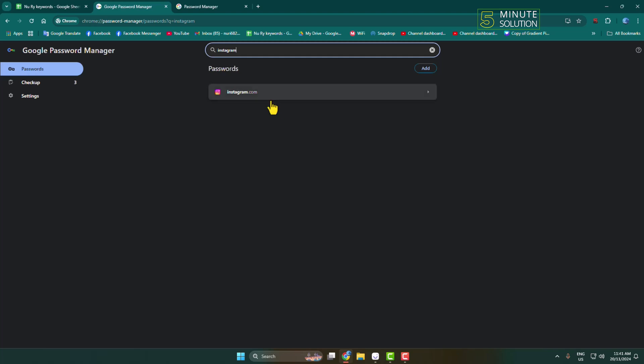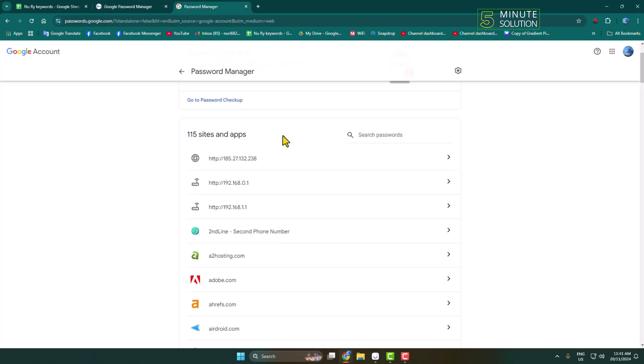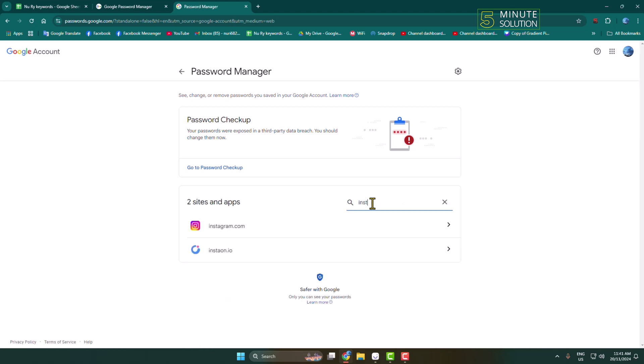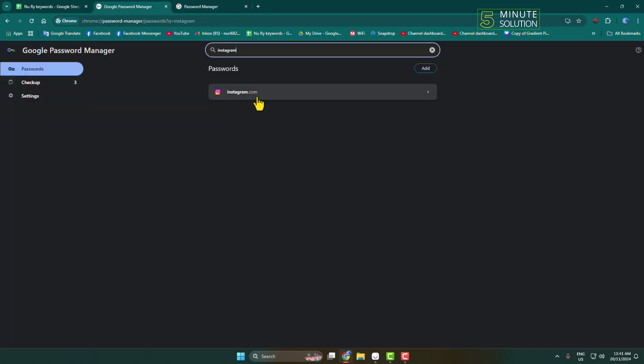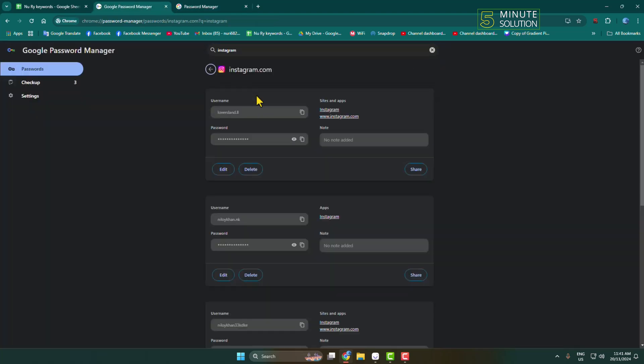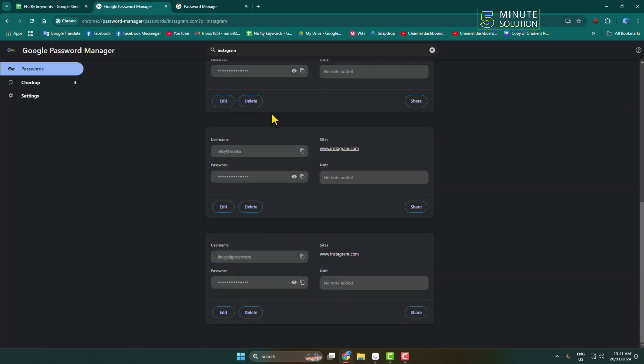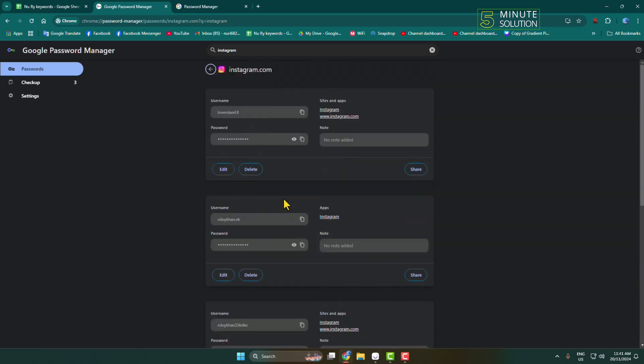You'll see instagram.com listed. You can also search 'Instagram' in the search password box. Tap on instagram.com and you will find all of your Instagram account saved passwords.